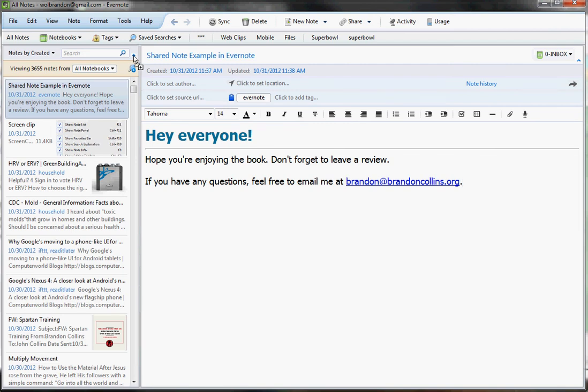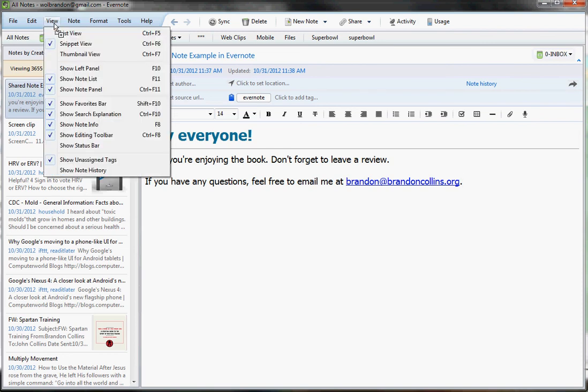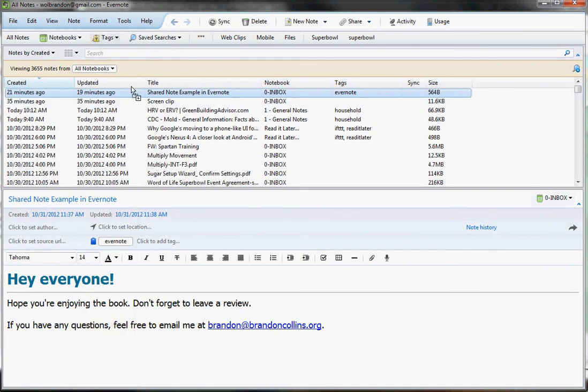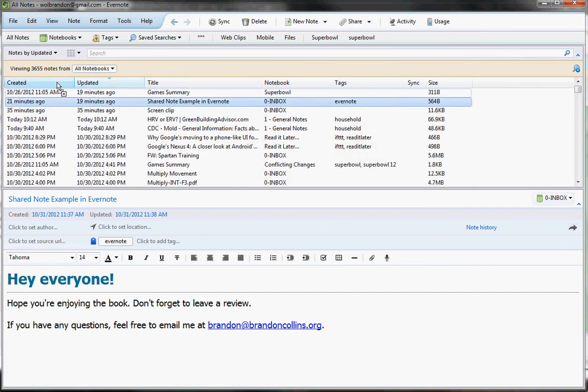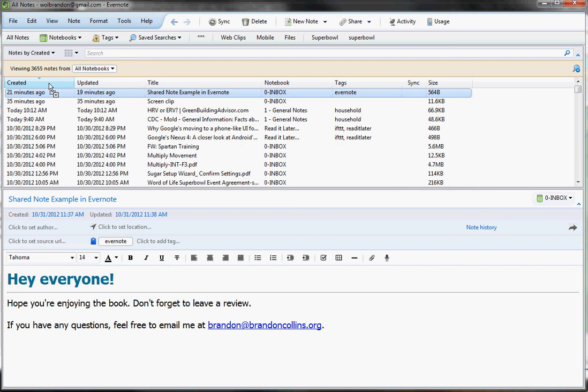The other thing I want you to do is make sure that you are viewing your notes in the snippet view. Let me go ahead and scroll through those for you real quick. The list view, this is good for seeing, kind of sorting your notes by different attributes. You can sort them by clicking on the different attributes here in the top row.